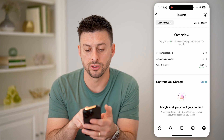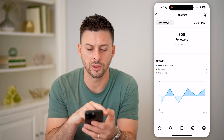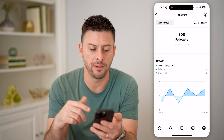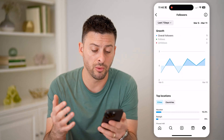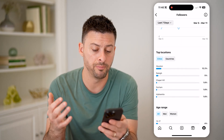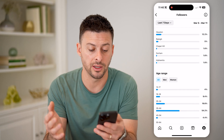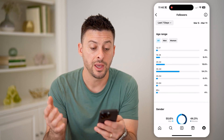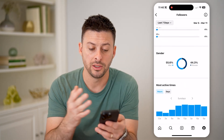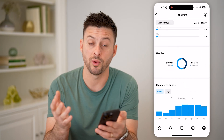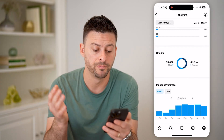You can see Accounts Reached, Accounts Engaged, and your total followers. You can tap on that and get an idea of whether your followers are growing over time, the top locations for both cities and countries, age ranges for men and women, gender, and whether you have more male or female followers.